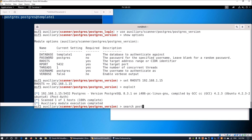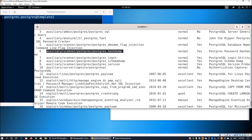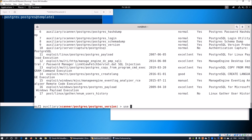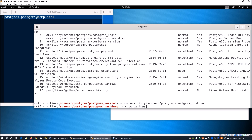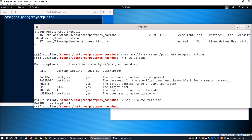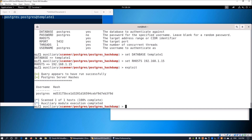We can use another module — the hash dump module. We enter 'use auxiliary/scanner/postgres/postgres_hashdump' and then 'show options'. We set the database to 'template1', verify the password, and set RHOSTS to 192.168.1.15. The RPORT and username are already correct. We go ahead and enter 'exploit', and we can see we get the MD5 hash value from the database.